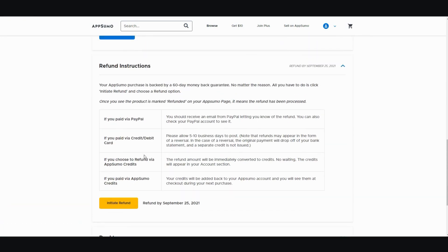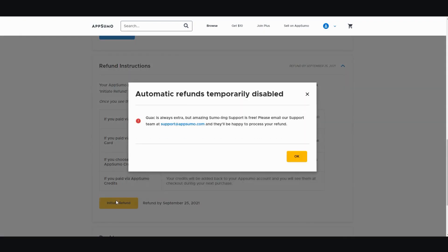Now then you can go ahead and click on initiate refund, but there's times when this automatic refund doesn't work. So I'm going to go ahead and click this. OK, so see right now it says automatic refund temporarily disabled. So sometimes there's a glitch or sometimes you're working on something and it doesn't work. Don't freak out.